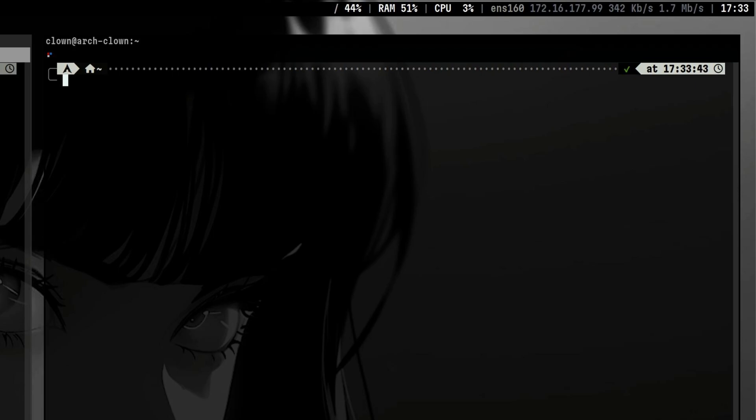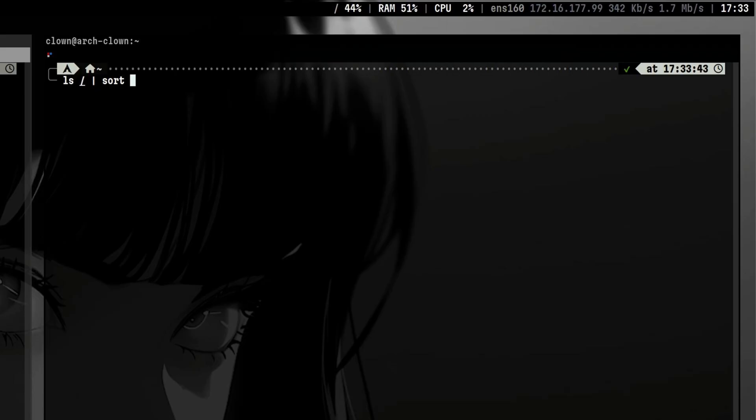For example, if we want to sort the directories and files inside slash, we would do something like this. We first get the list, then send the standard output as the input for the next command, which is sort.